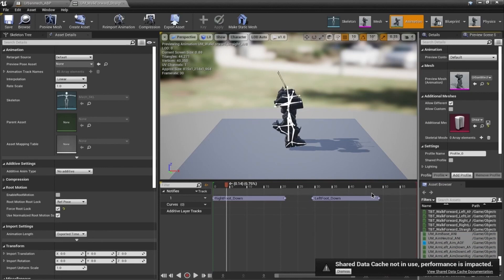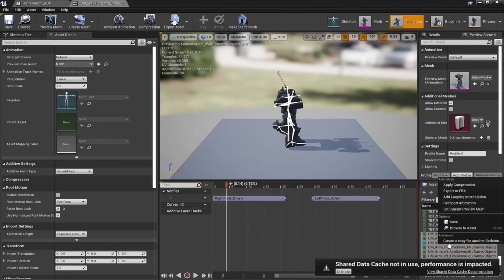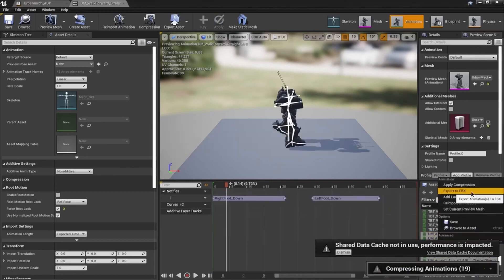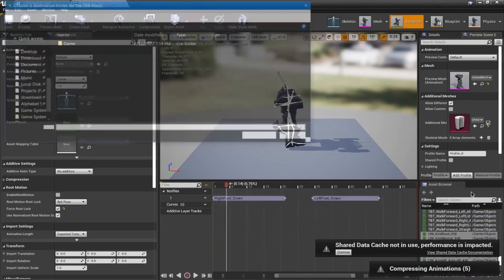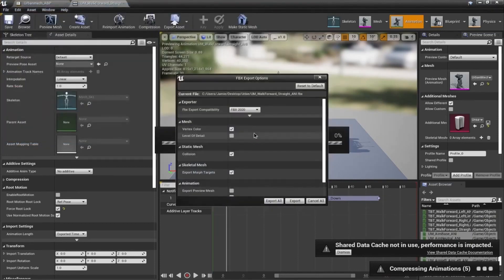Right-clicking on this, I can then export as FBX, and it runs through its thing. It's still trying to cache stuff, but I'll ignore that.